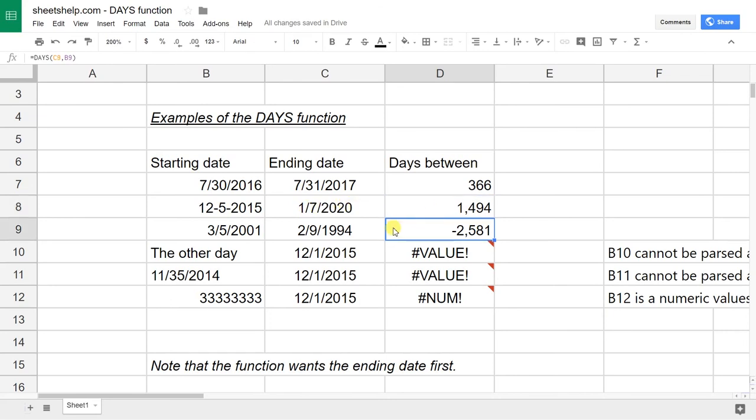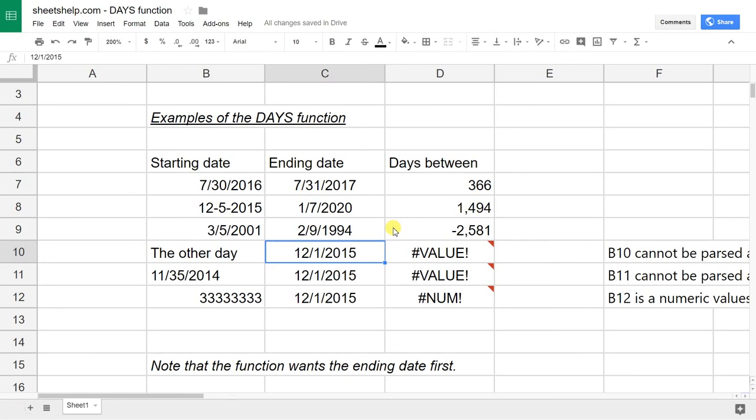But some common errors that you can get: one is the pound sign VALUE exclamation point. That's saying, hey, at least one of these isn't a date, so I can't tell the difference between the two because I don't know what you're talking about. Google Sheets doesn't know what 'the other day' is. You could type in here 'yesterday.'